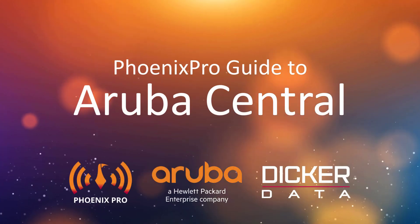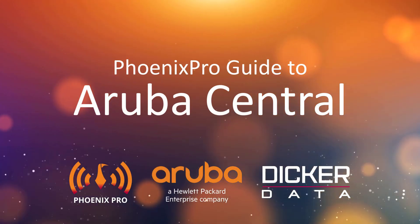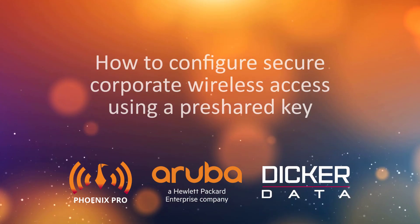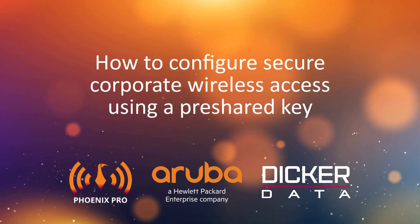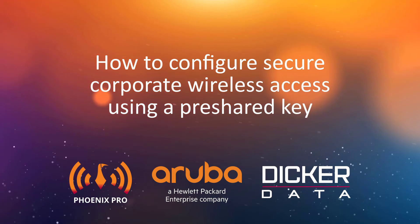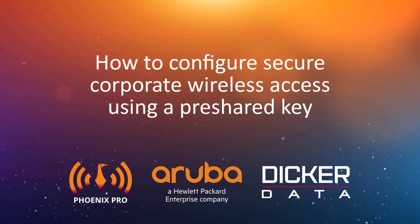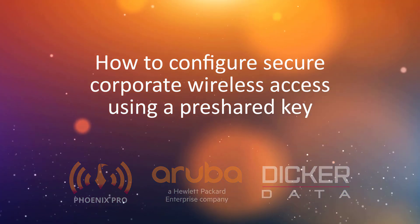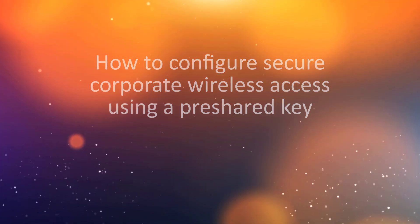Welcome to the Phoenix Pro Guide to Aruba Central. In this video, we'll show you how to configure Secure Corporate Wireless Access using a pre-shared key.